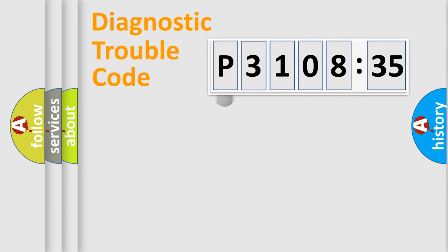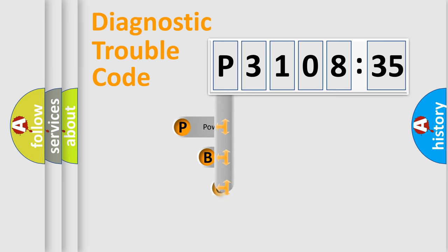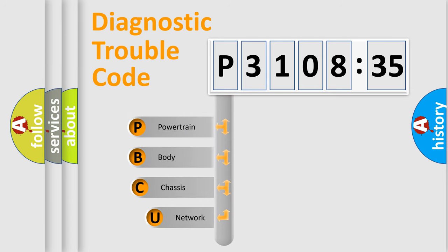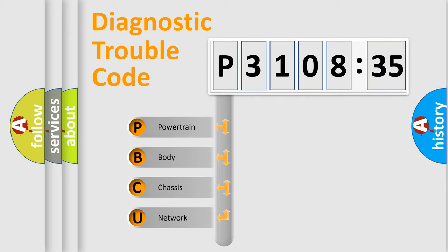First, let's look at the history of diagnostic fault code composition according to the OBD2 protocol, which is unified for all automakers since 2000. We divide the electric system of automobiles into four basic units.